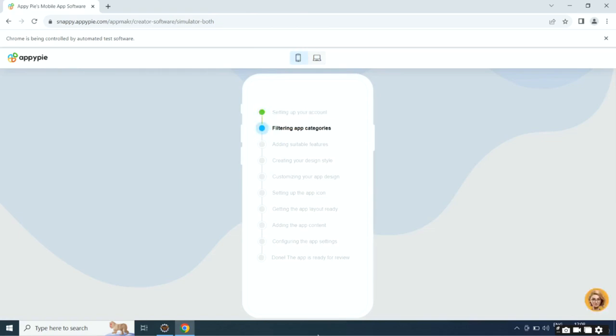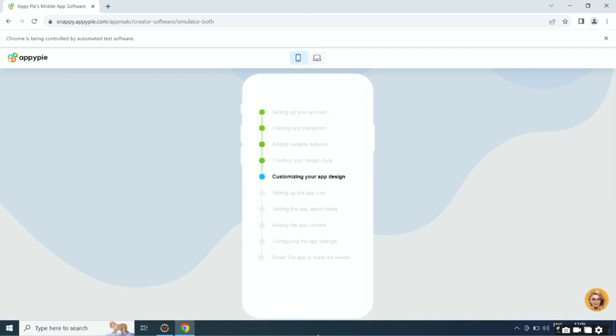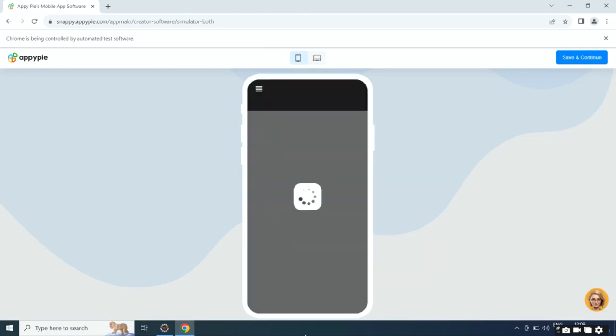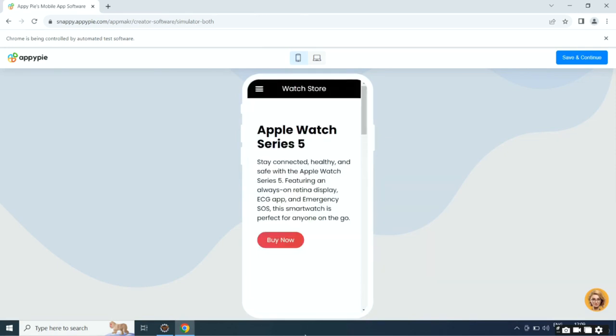First it will set up your account, then it will filter app categories, then it will add suitable features, then it will create the design style, then it will customize the app design, then it will set up the app icon, then it will add app layout, app content, and configure app settings.